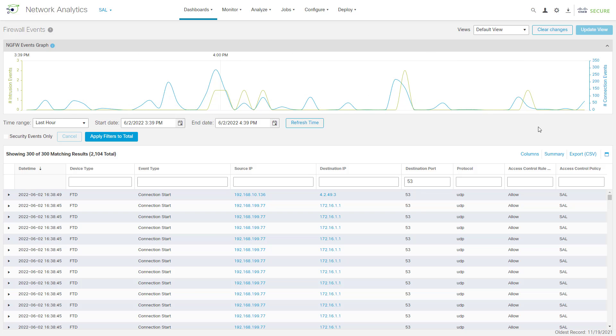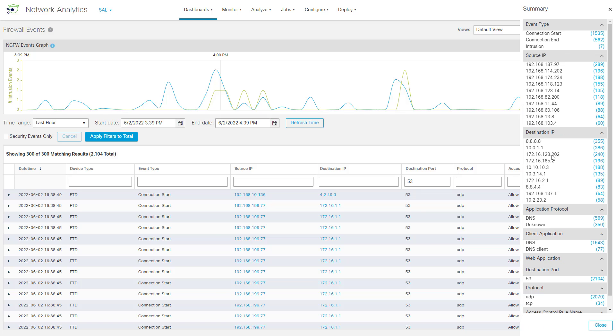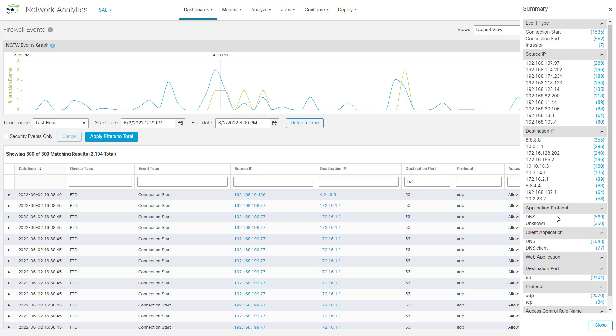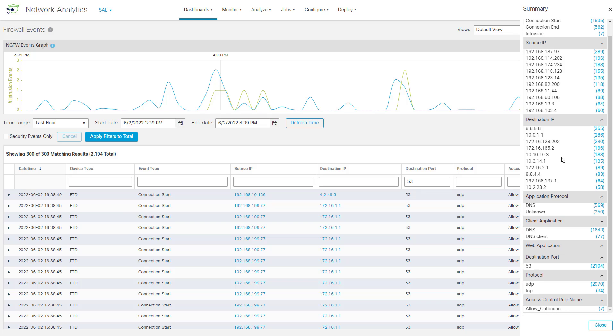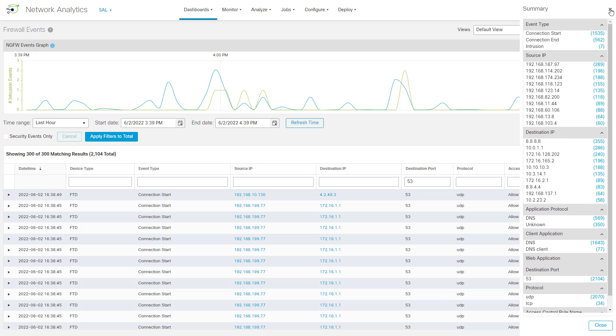From here, we've got a couple things we can do. We can click on Summary over here, and it's going to bring up a summary view. It's going to show us some of our top hosts in here, the different applications. In this case, we're going to be mostly looking at DNS traffic in here, and give us just a summary of all of the traffic that we're seeing.